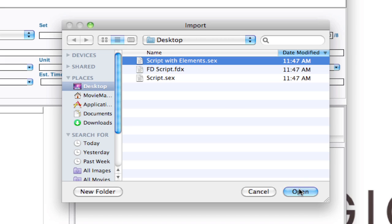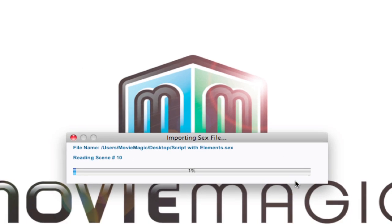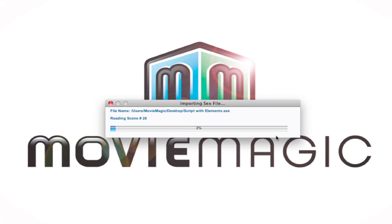You can select that file and click Open. And it's going to go through that same process of reading all the scenes and creating breakdown sheets for all those scenes in the script.